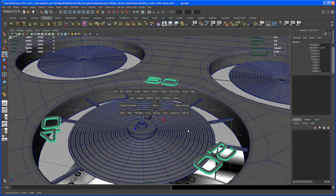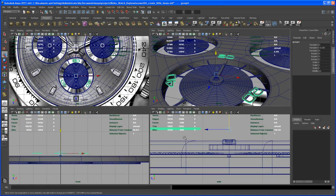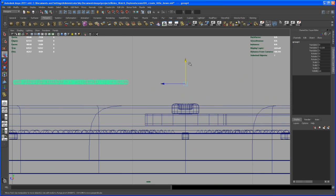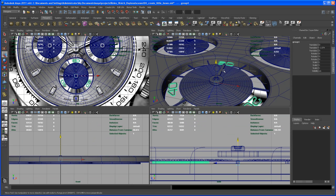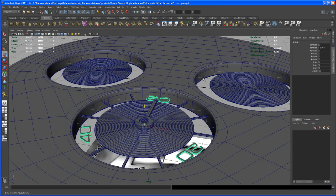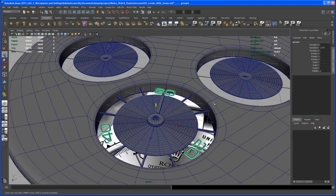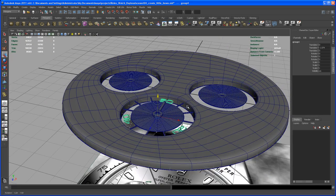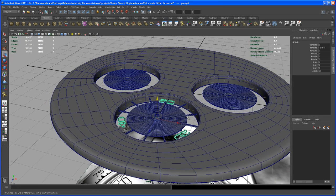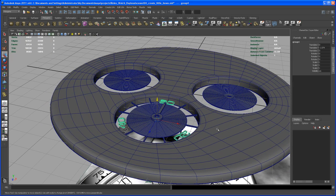Now we can move those down. Go to the side view and bring them into the position where we placed those little boxes we created earlier. That's it for this video — I'll be back in the next one to finish this up.